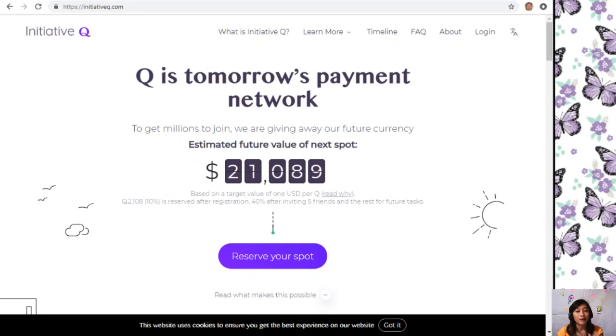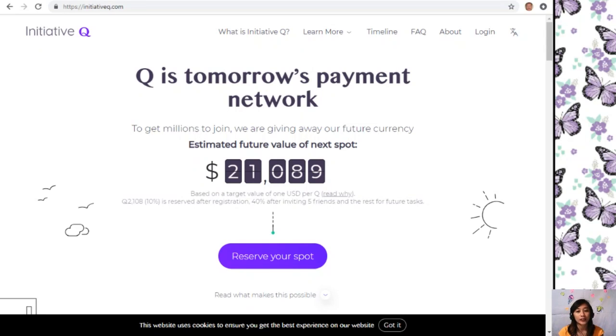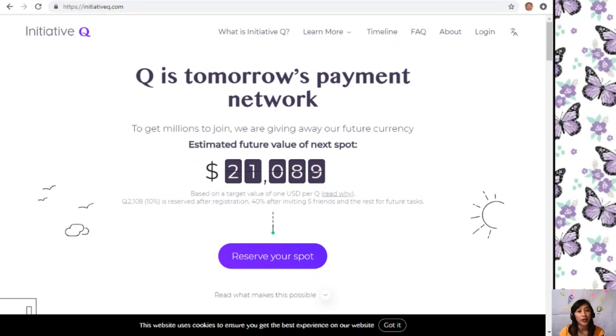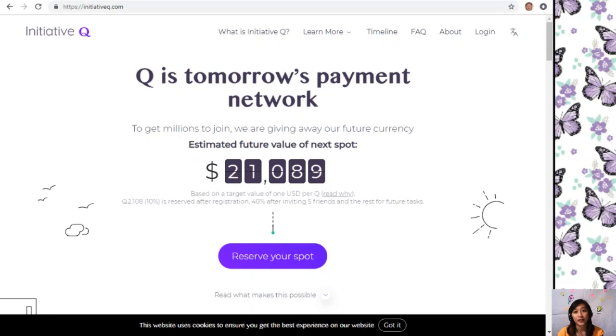Instead of the existing old credit card system that was designed way back in the 1950s, the system uses its own currency called the Q. To get people to start using the system once it's ready, they are allocating Qs for free to people like you who sign up now.